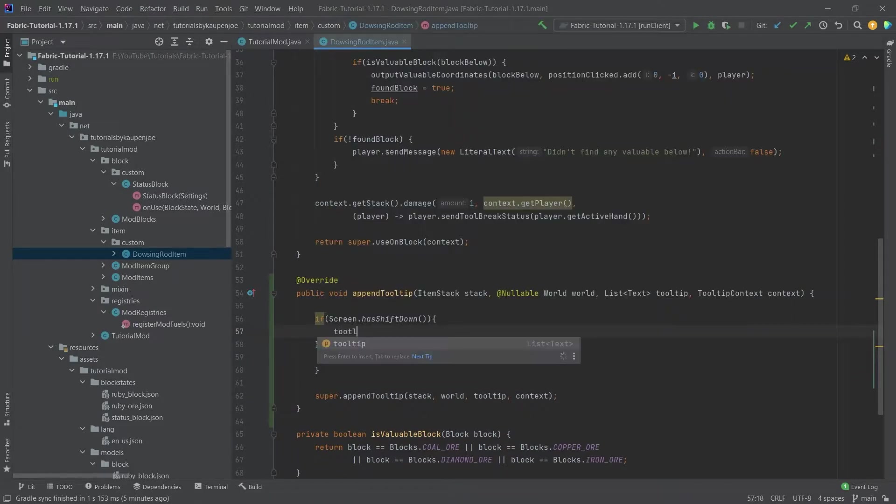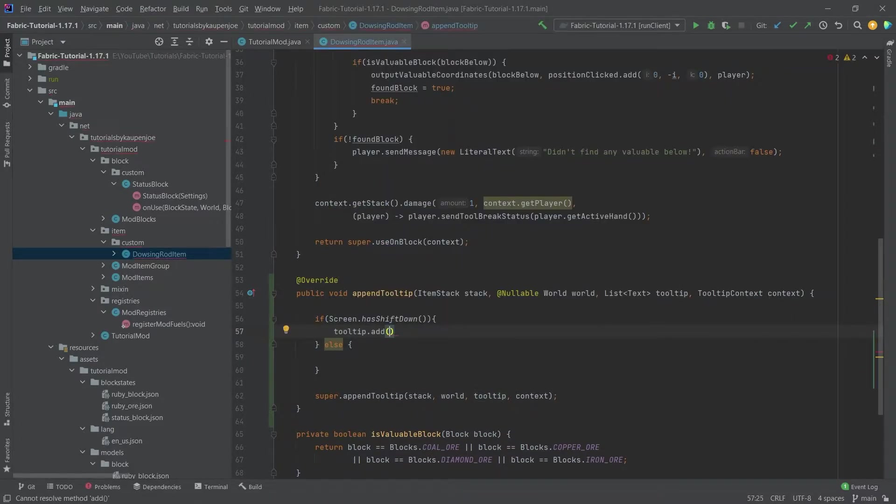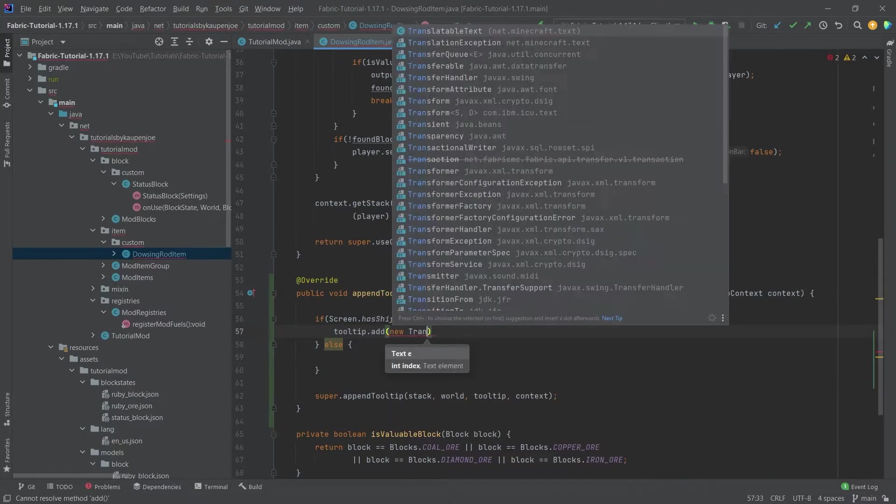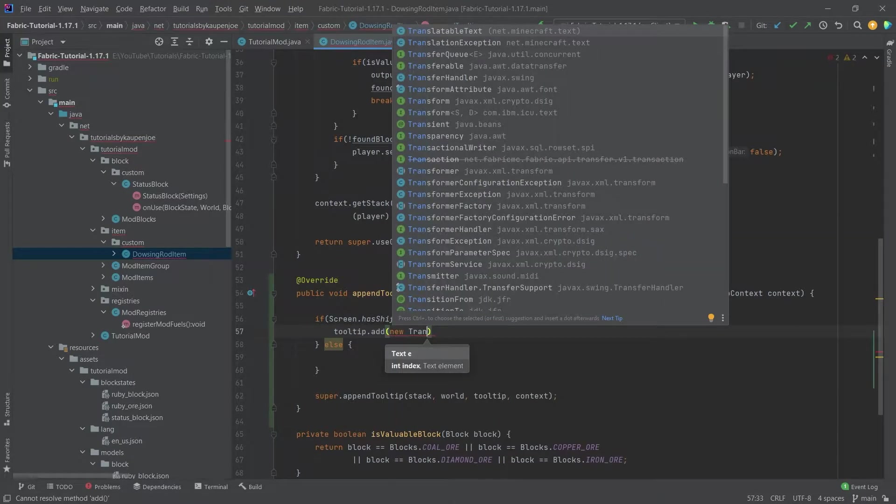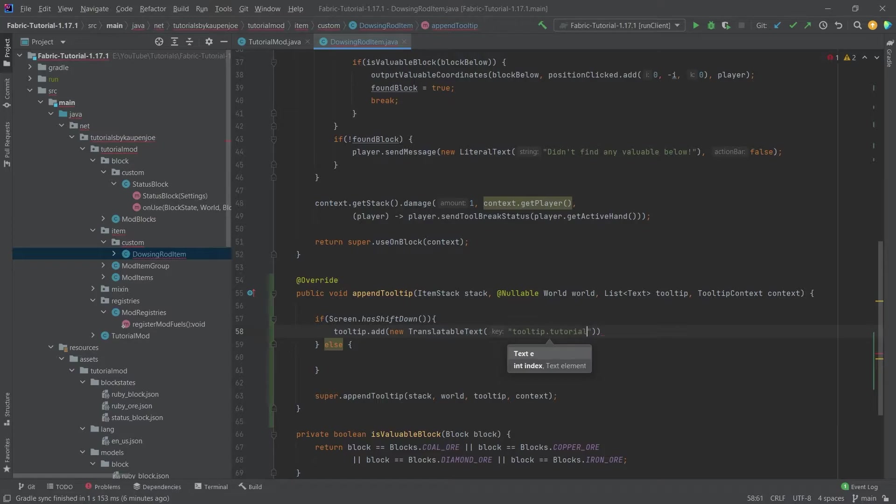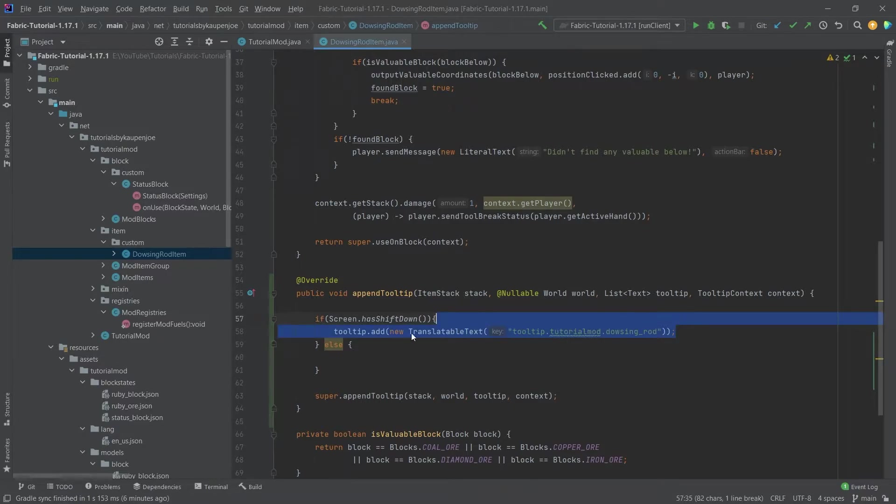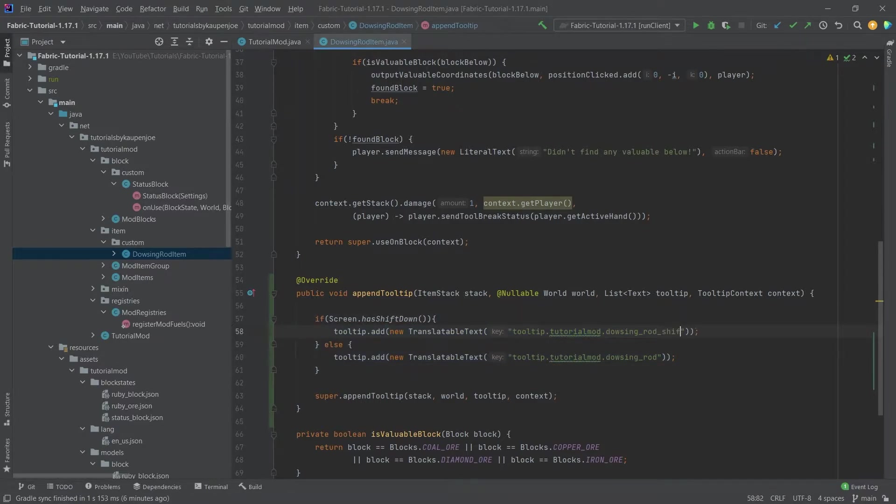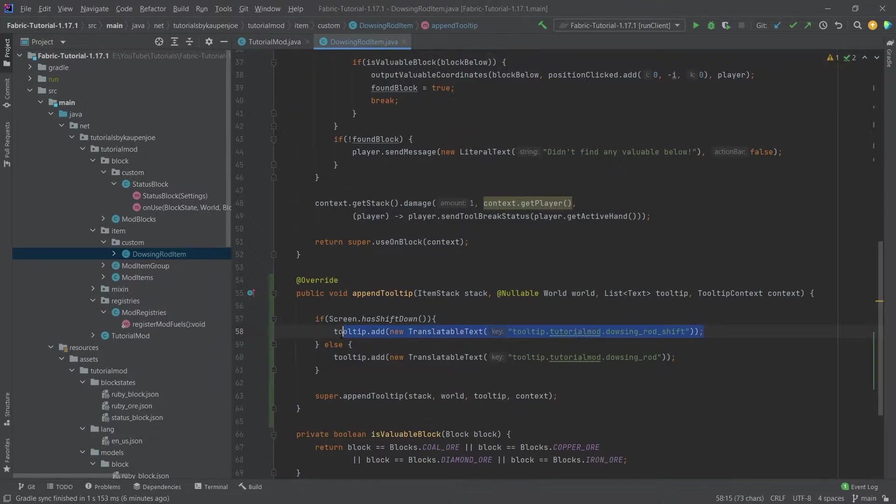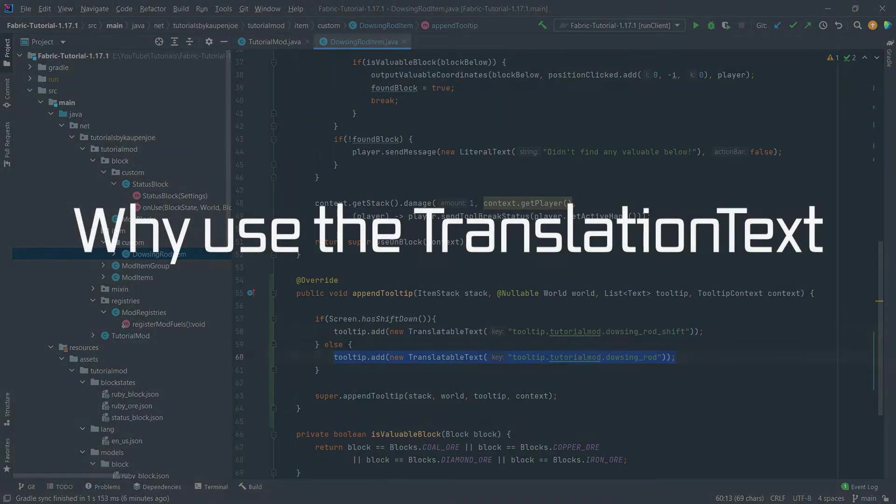Here we're going to do tooltip.add and then what we want is a new translatable text and then we will say tooltip.tutorialmod.dowsing.rod and we can simply copy this over and then up here actually we're going to say shift. So if we hold shift down we're going to show this tooltip. Otherwise we will show this tooltip.